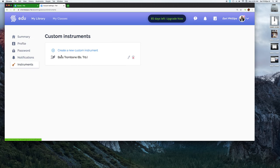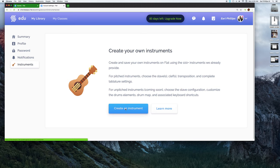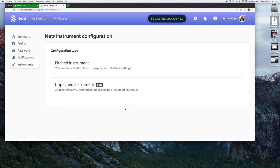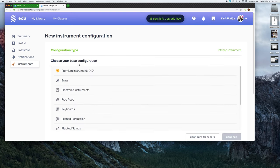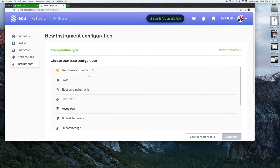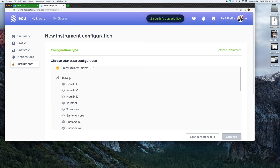Right now I've already created the bass trombone. Actually, I'll delete this and I'll show you how I created that. When you click on instruments, you'll click on create an instrument. I'll create the bass trombone, the king of the orchestra. That is a pitched instrument, and your base type allows you to pick a pre-existing instrument inside of Flat already. So I went into the brass family and selected trombone.